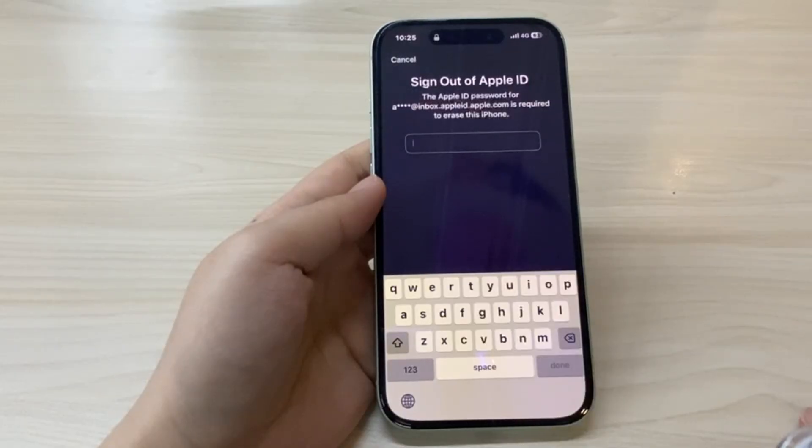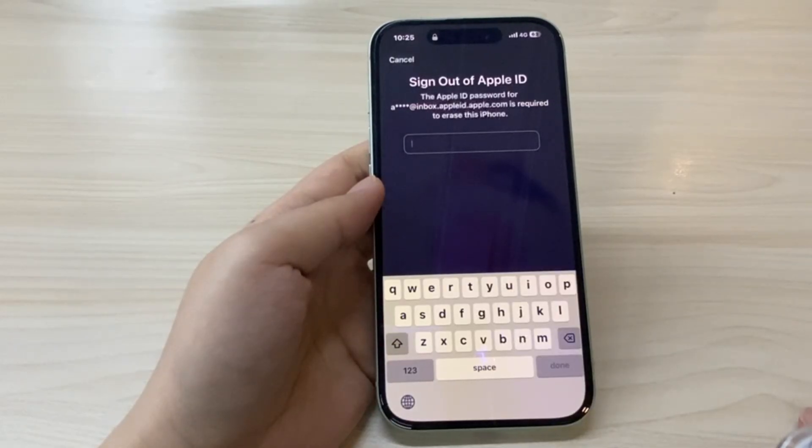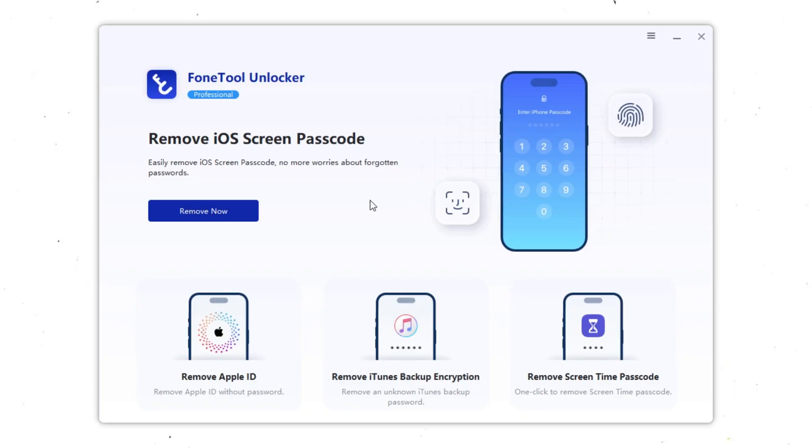Reset iPhone to factory settings without password. If you need to reset iPhone to factory settings without password, you'll need the help of a third-party tool. One of the most reliable programs for this is PhoneTool Unlocker.